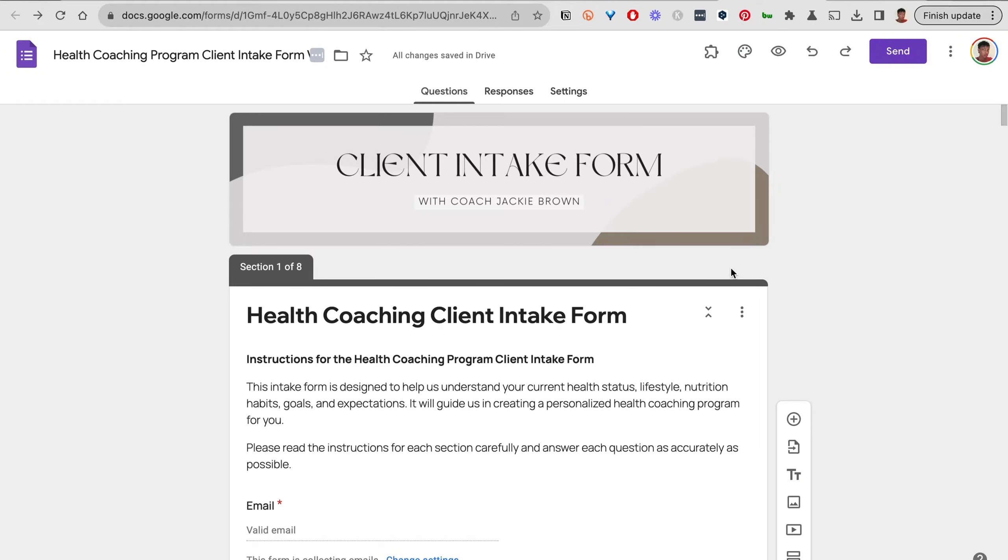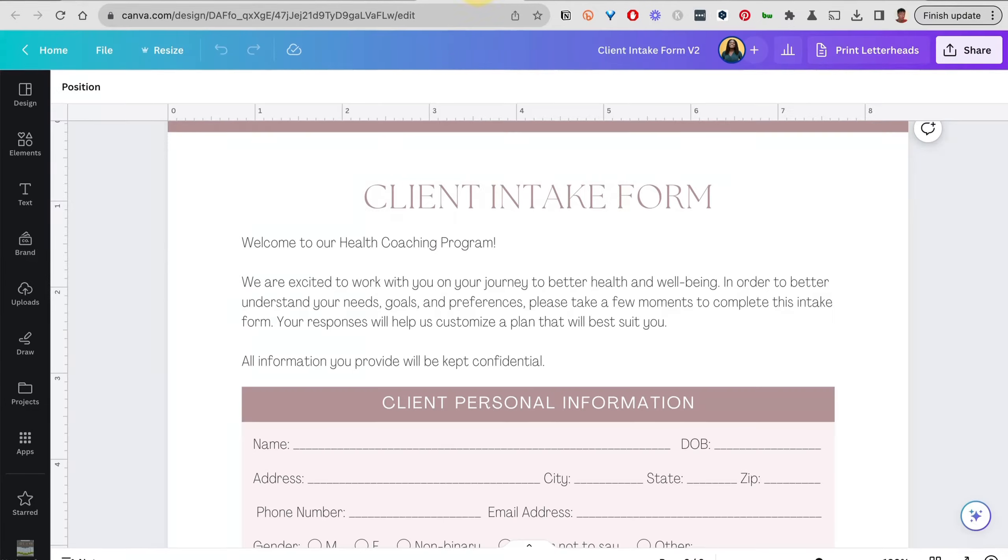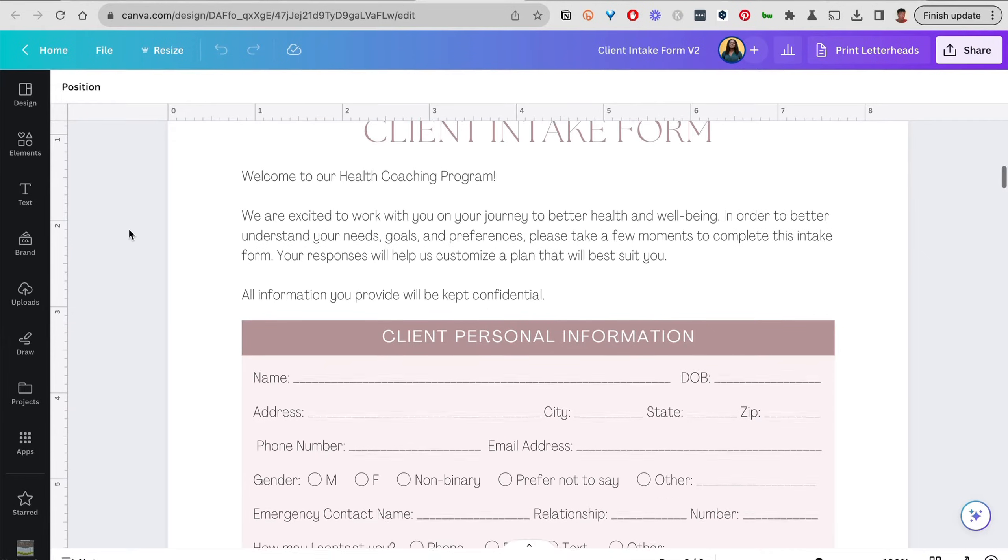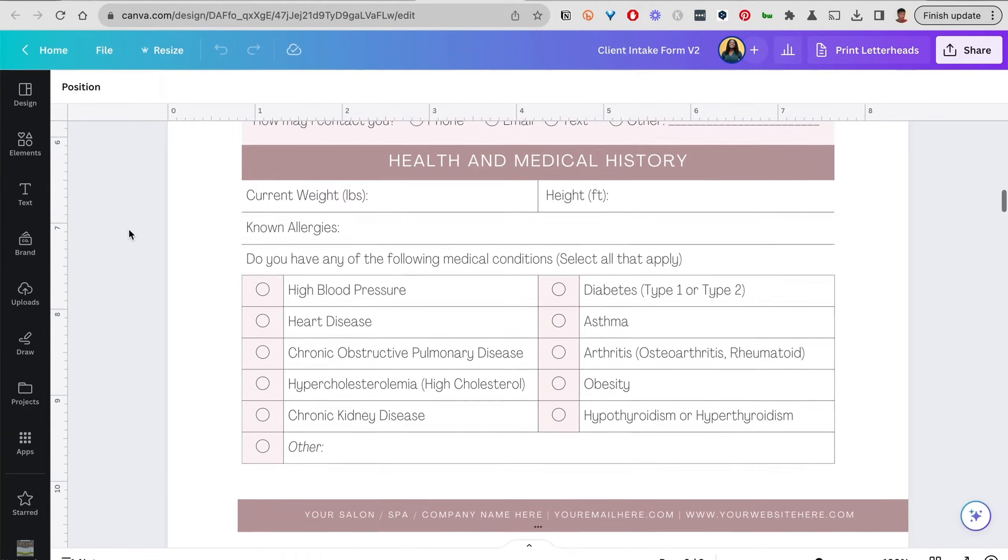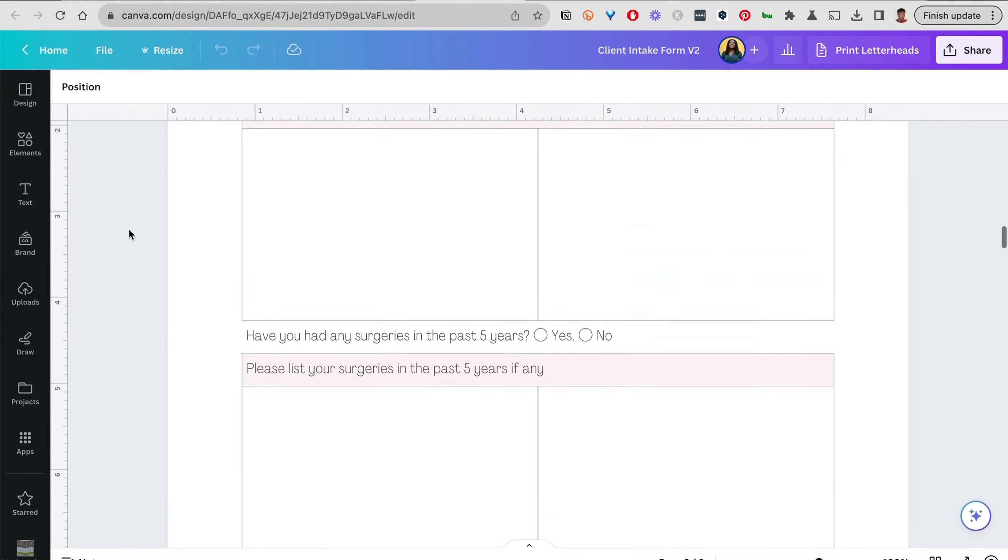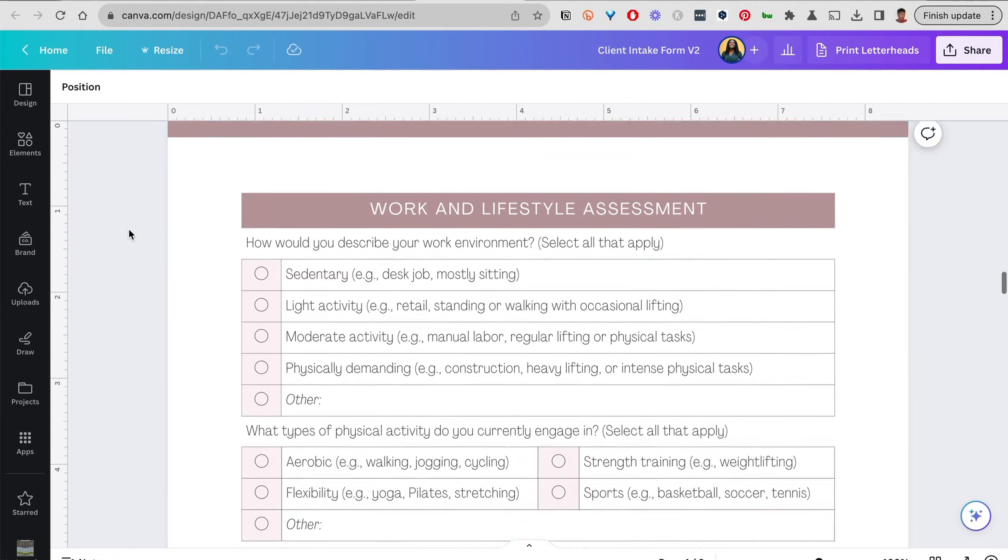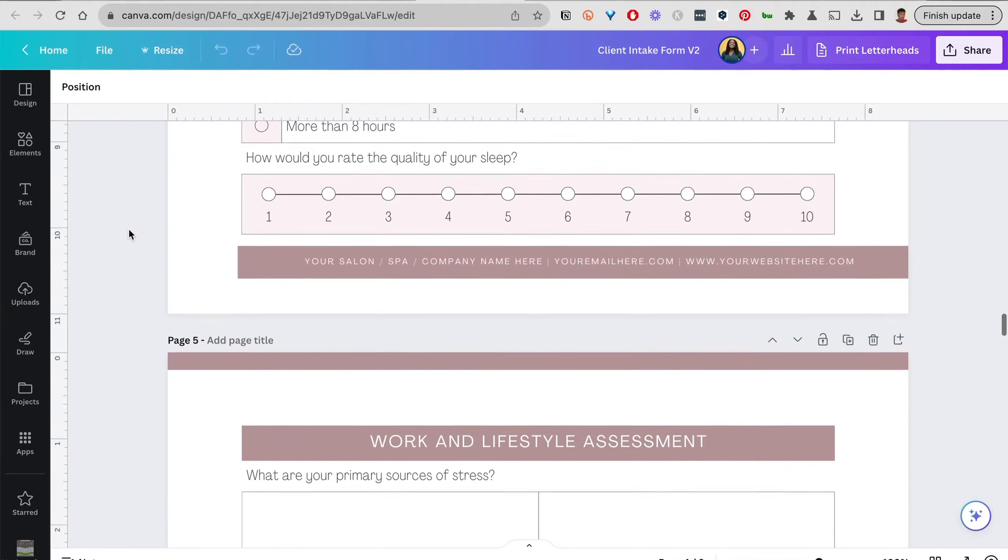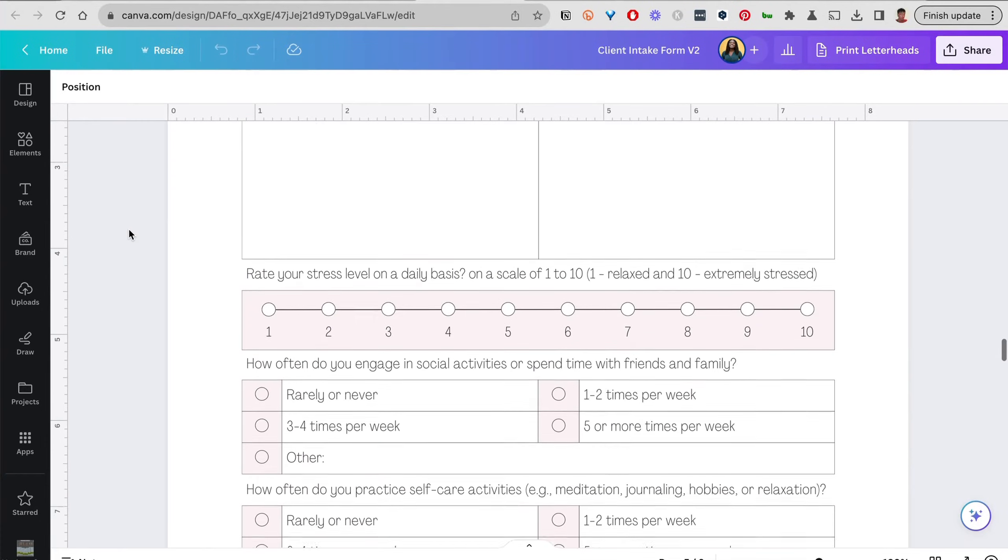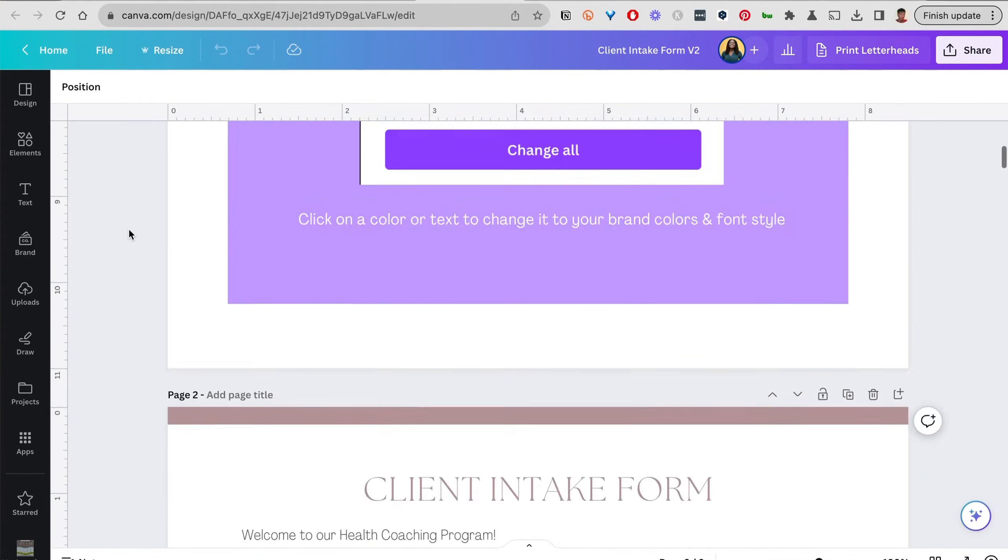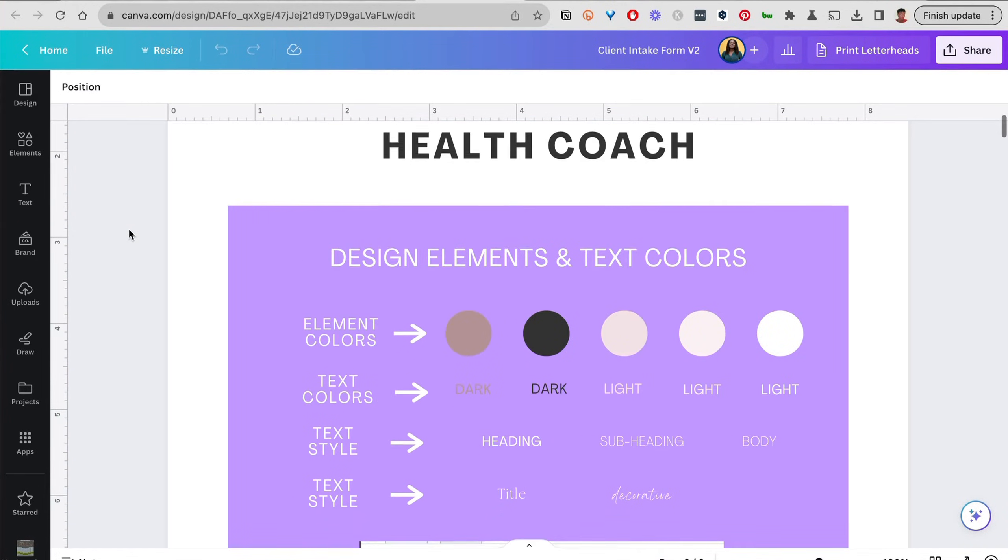If you are interested in seeing how I created this professional, customized-looking client intake form in Google Forms, keep watching. Before we get started, I want to show you what a typical client intake form might look like. This is something designed in Canva—it's very professional looking and robust with a variety of different questions you can use.